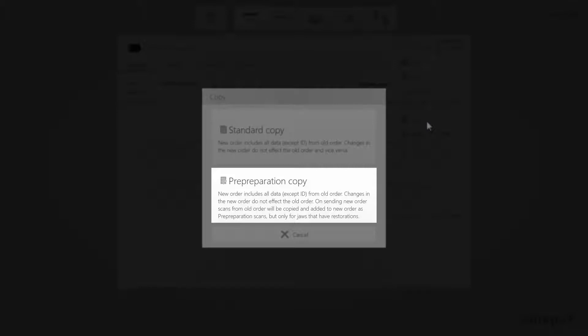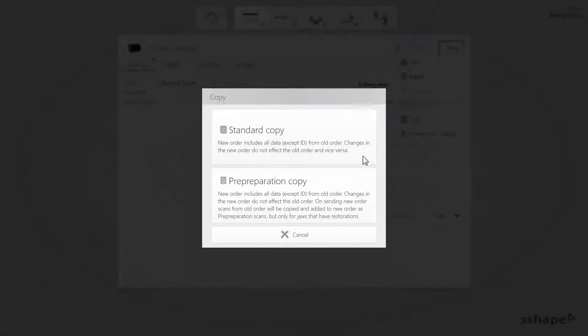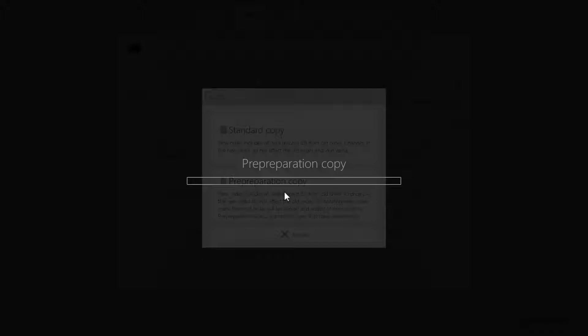In this case, however, while sending the new order, the scans from the old one will be added as pre-preparation scans. Select the pre-preparation copy. The scans are now copied.